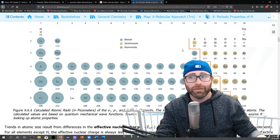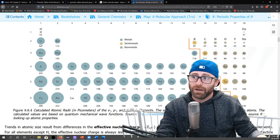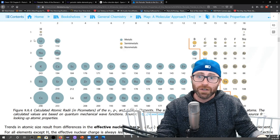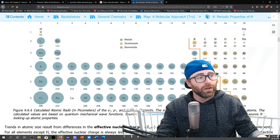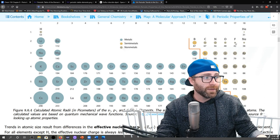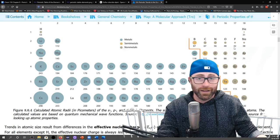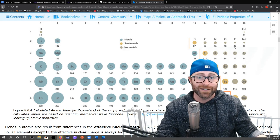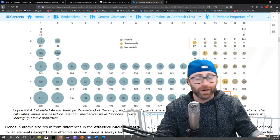We start out with something like lithium, which should have its valence electrons very well shielded. And then you go all the way over to fluorine, which is this small little atom because those valence electrons are getting the full wrath of the nucleus — because the core electrons just can't shield against all of the protons that fluorine has.